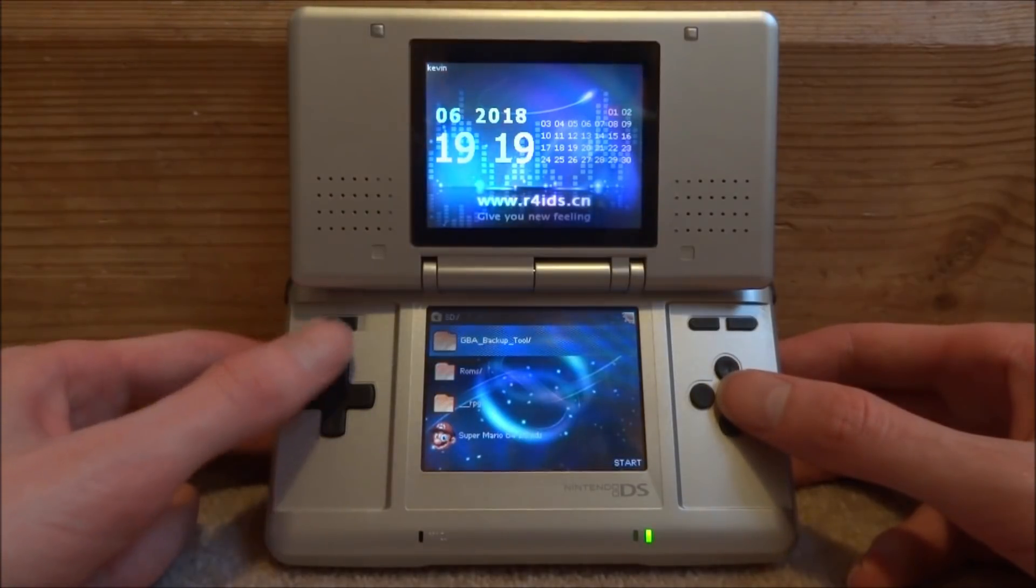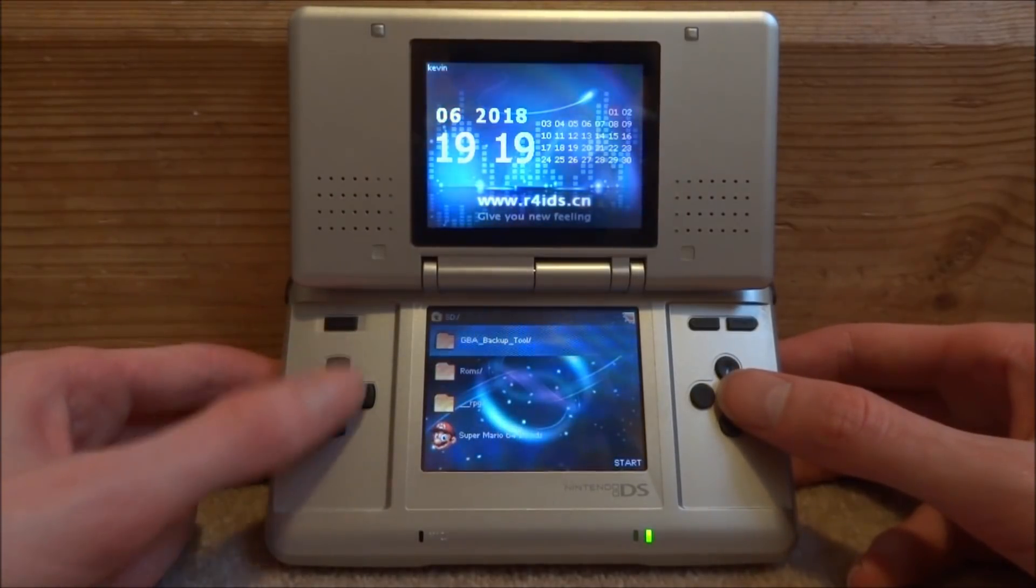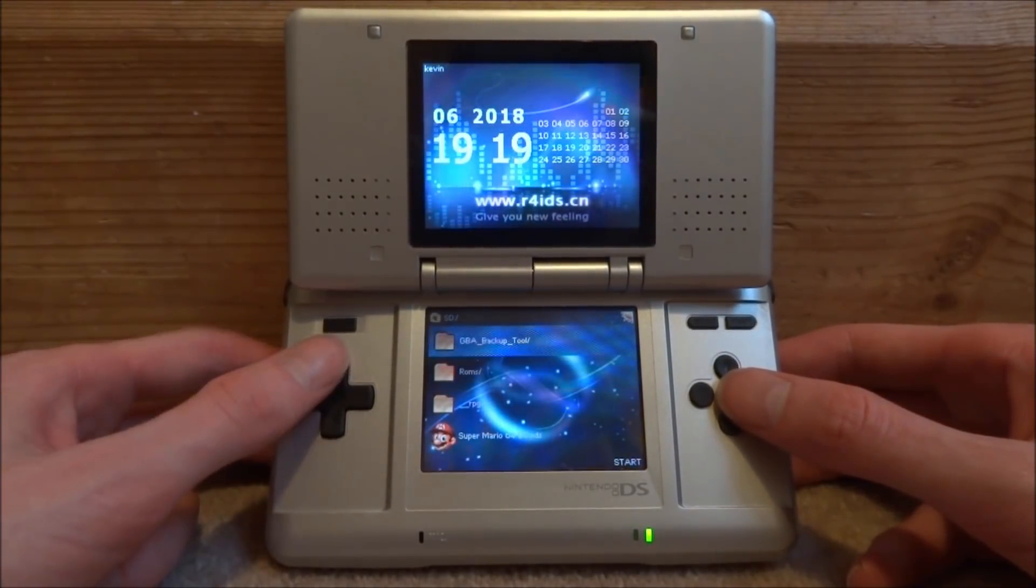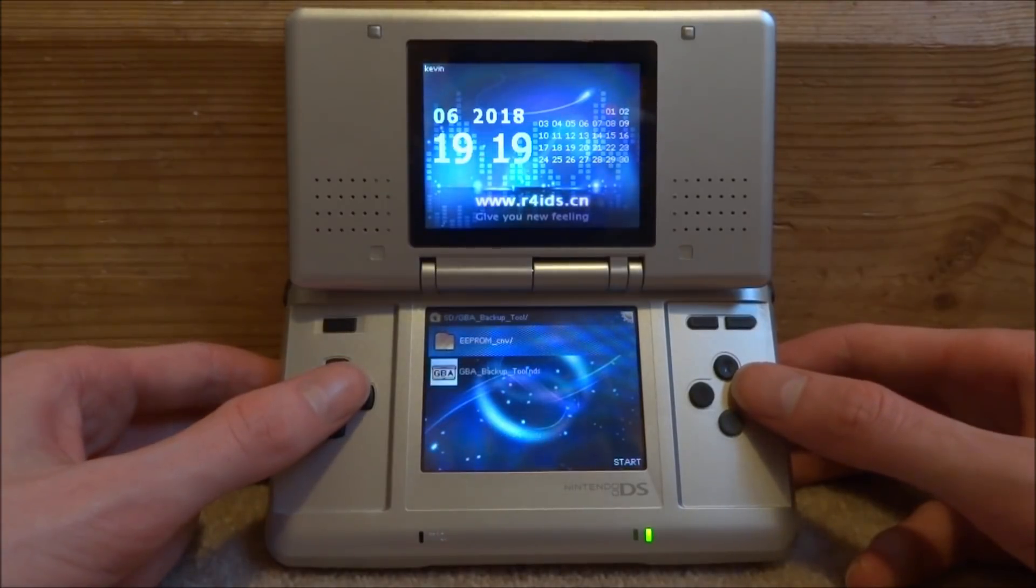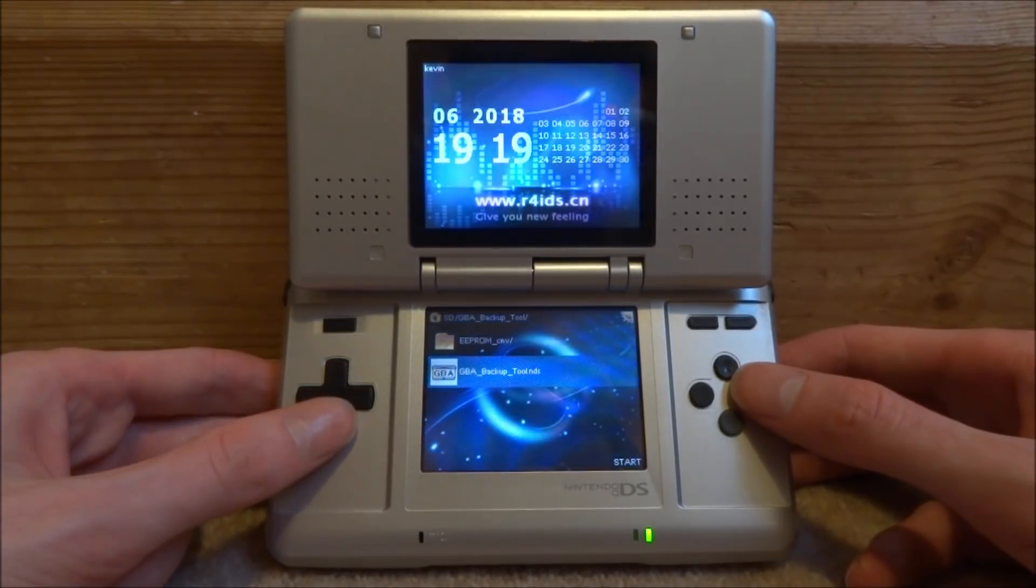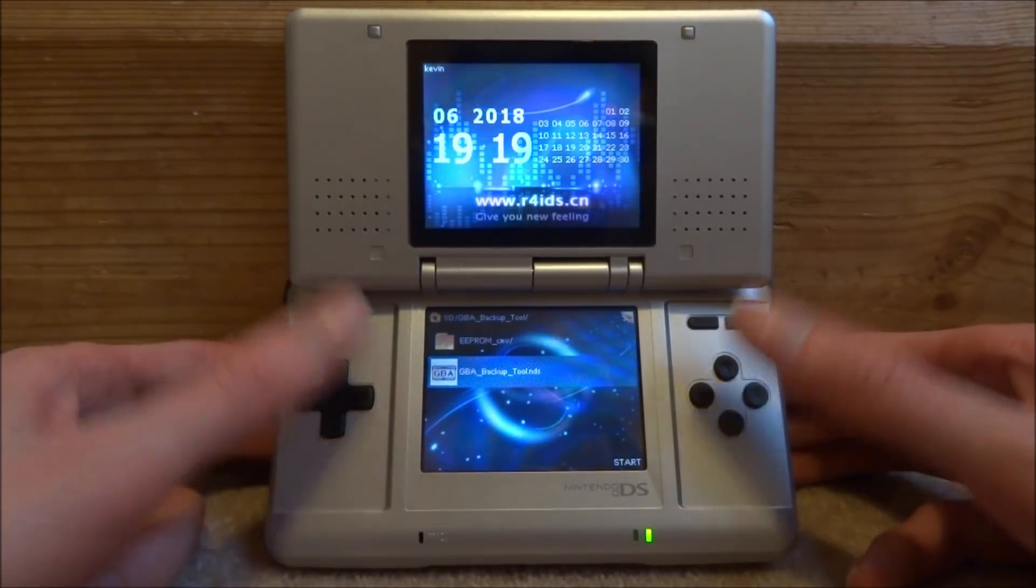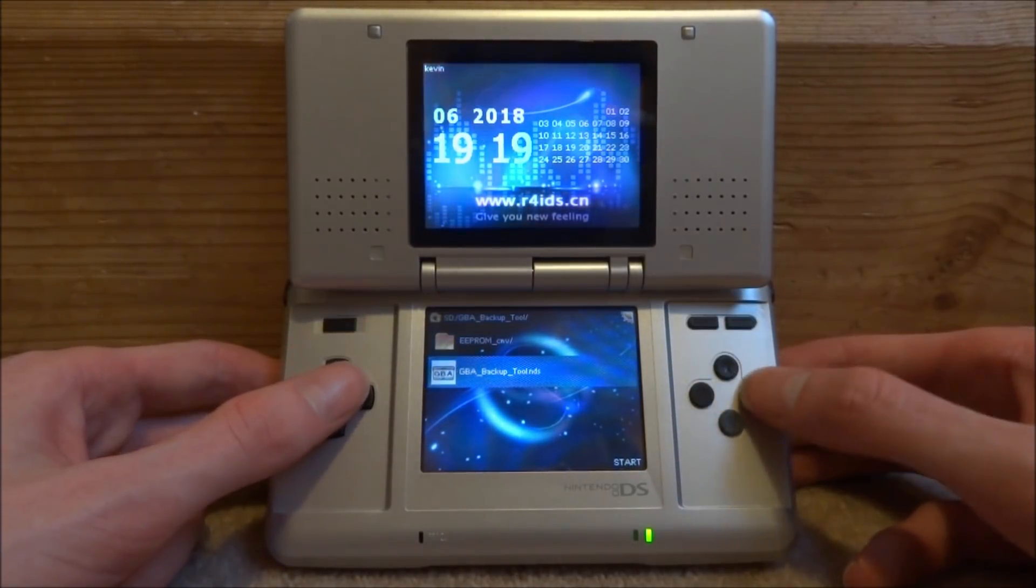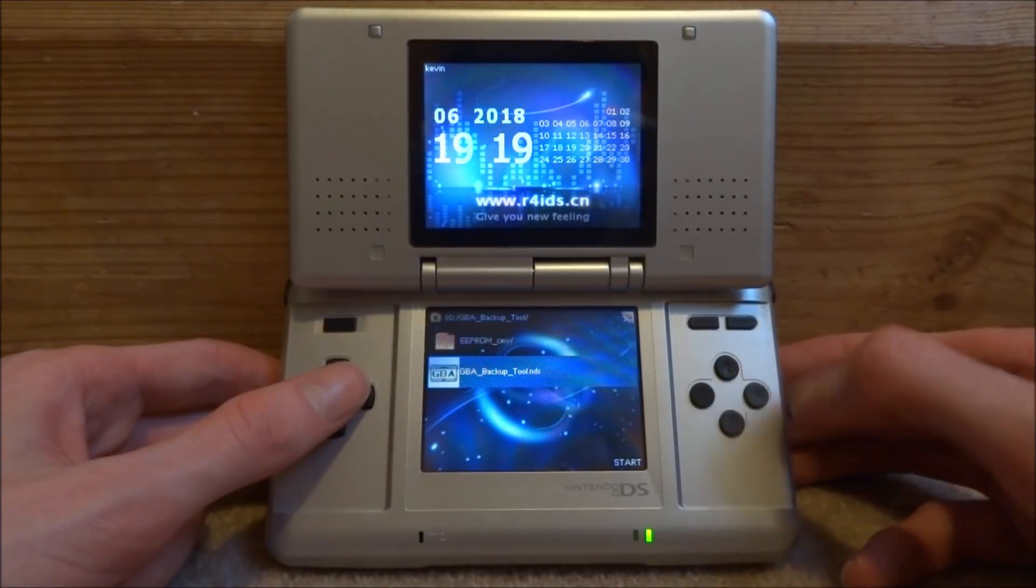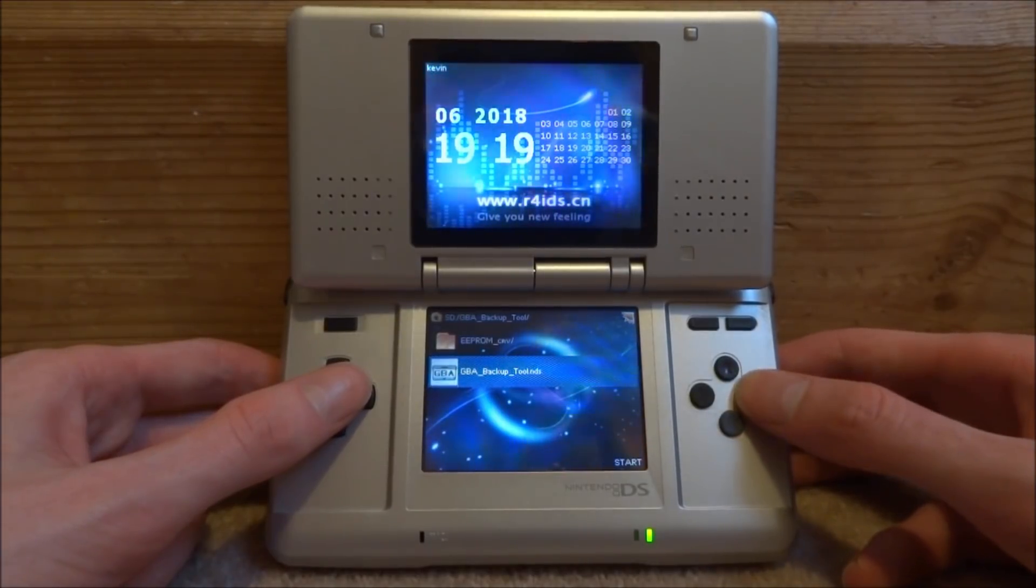So on your R4, look for the folder called gba_backup_tool. Just press A to open it. And then this is the file you want to run. Just run gba_backup. So just press A.